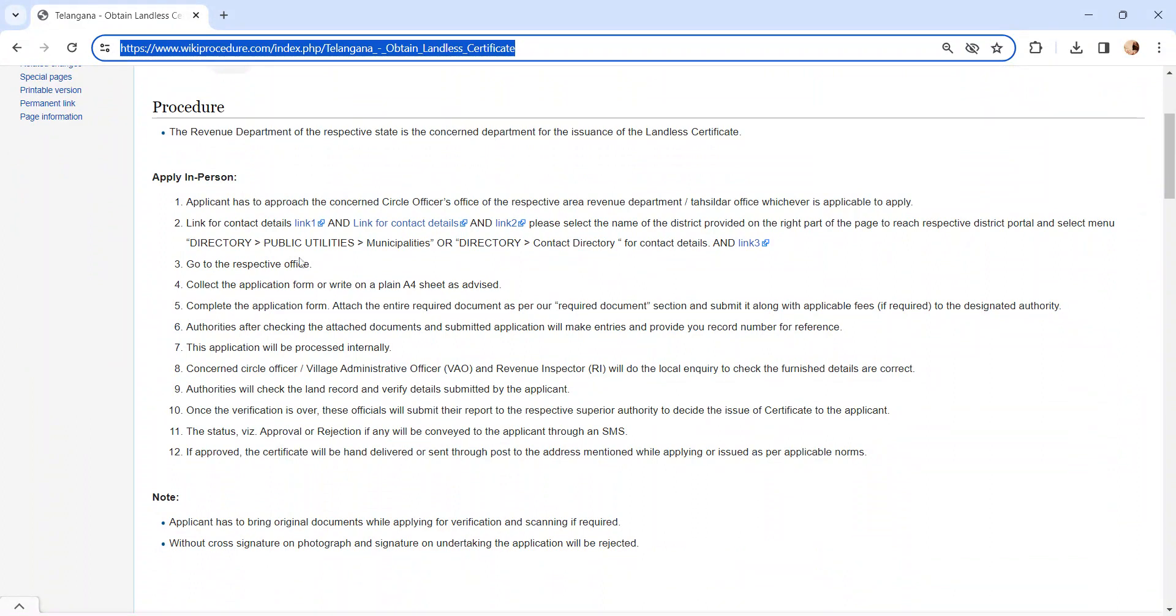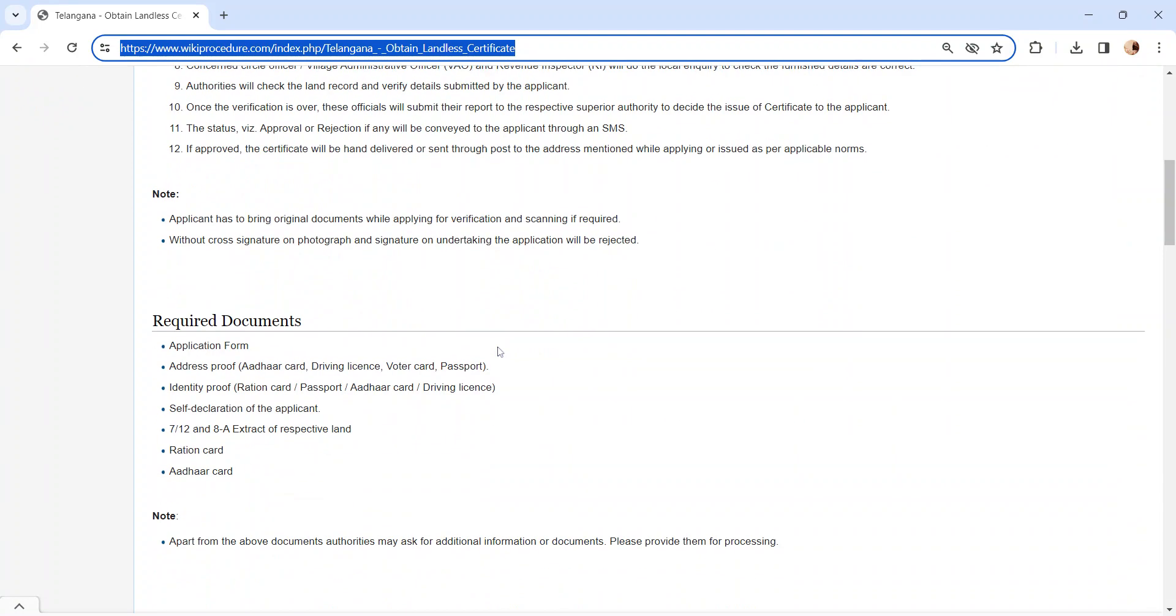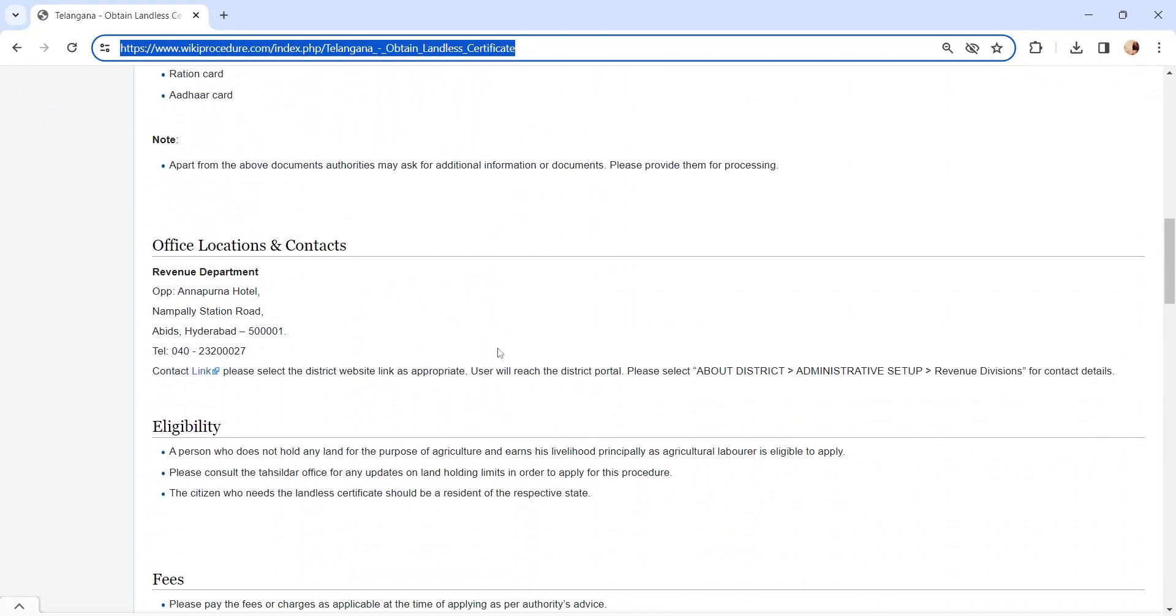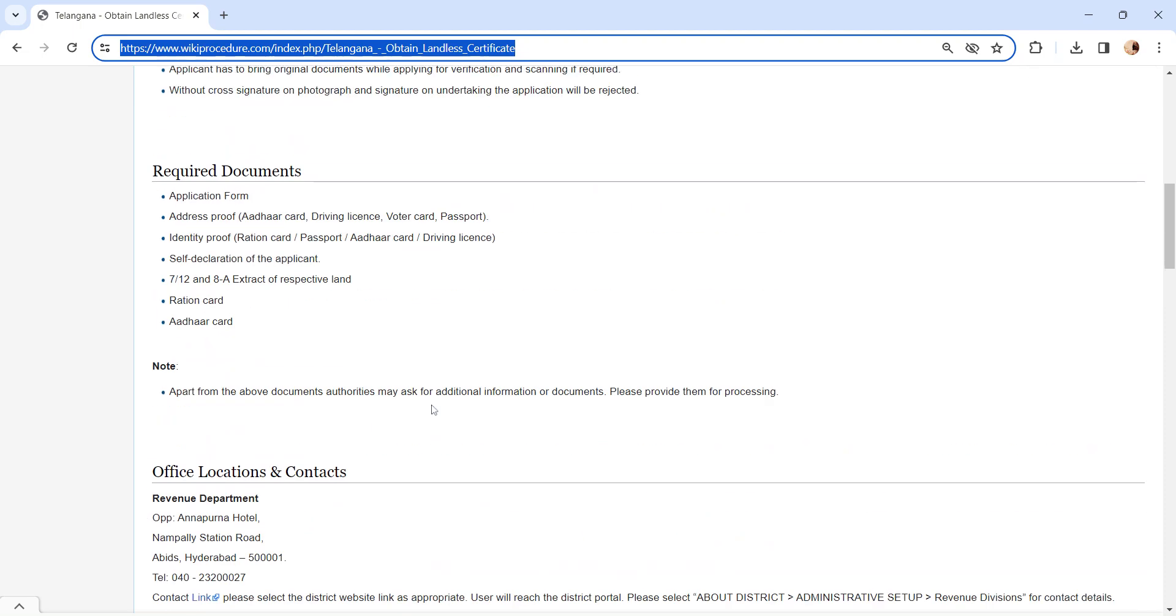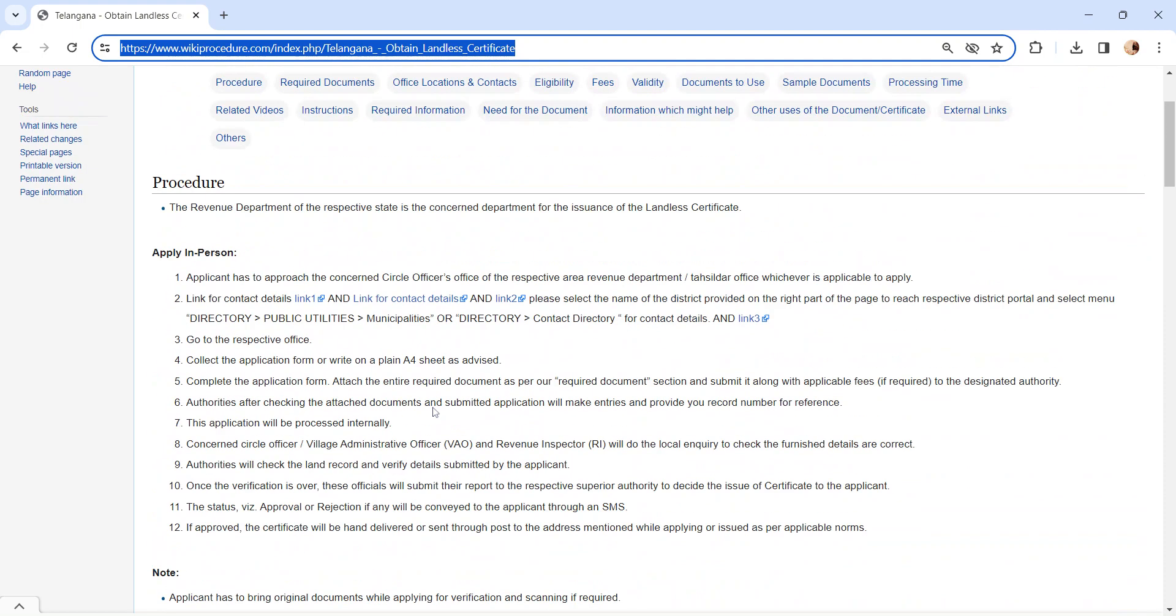We have provided the contact link here. To know more about the contact details, you can check our office location and contact section. Get the application from the concerned authority or you can write a letter on plain A4 sheet as advised by the authority.